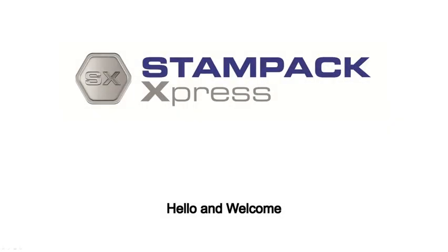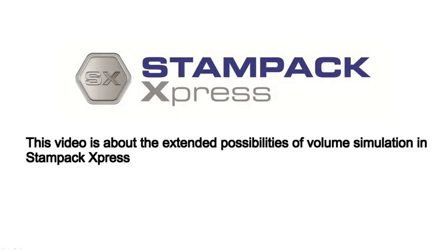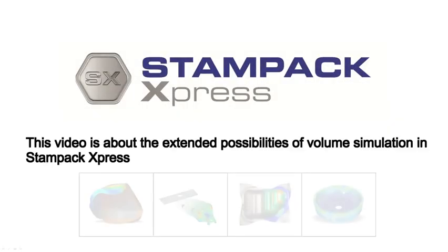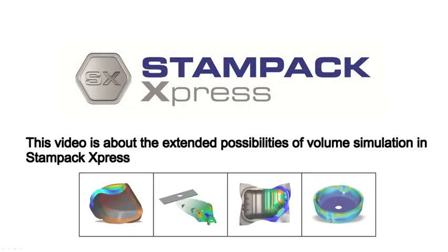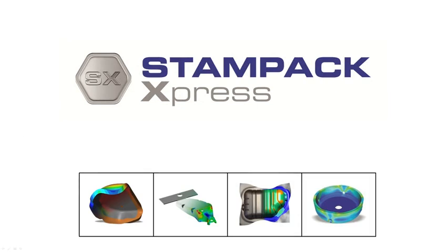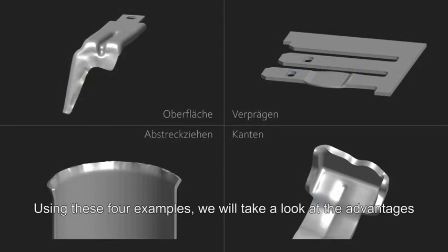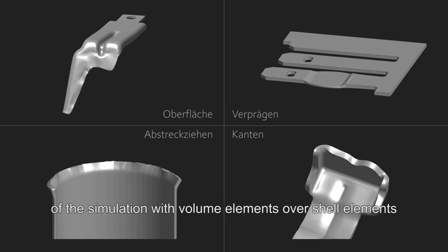Hello and welcome. This video is about the extended possibilities of volume simulation in Stampac Express. Using these four examples, we will take a look at the advantages of the simulation with volume elements over shell elements.